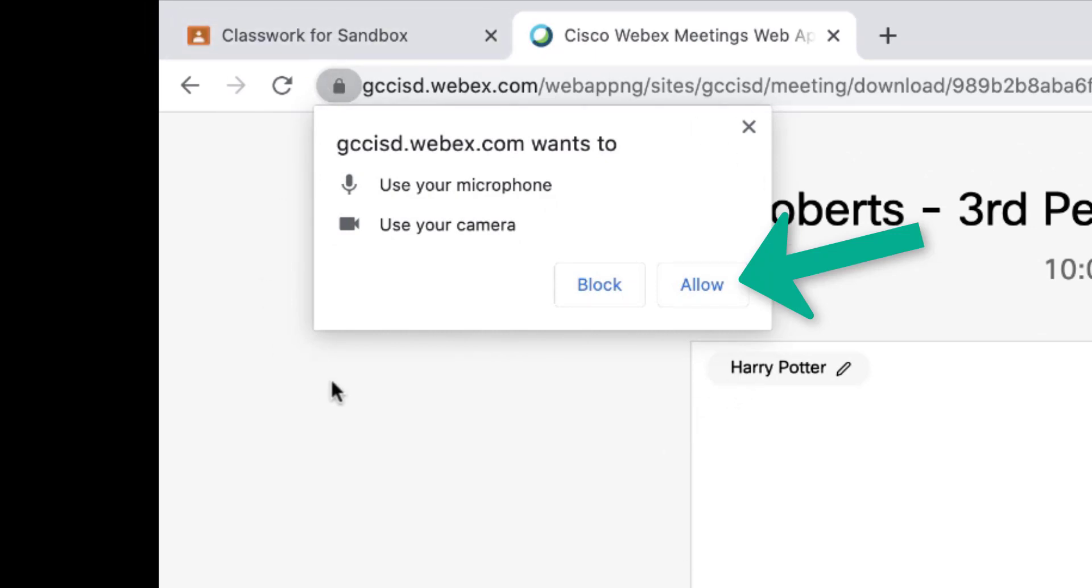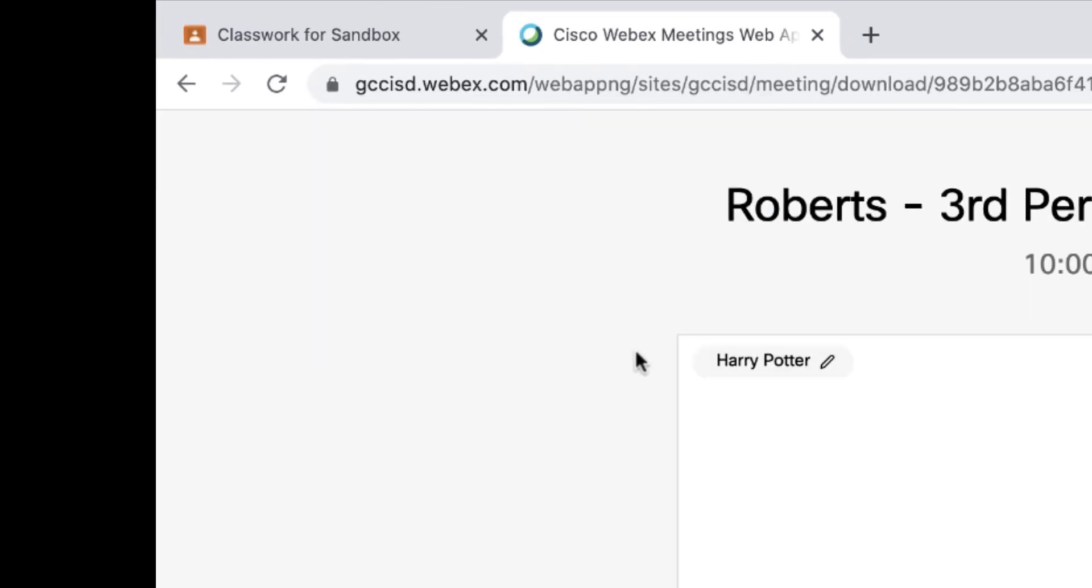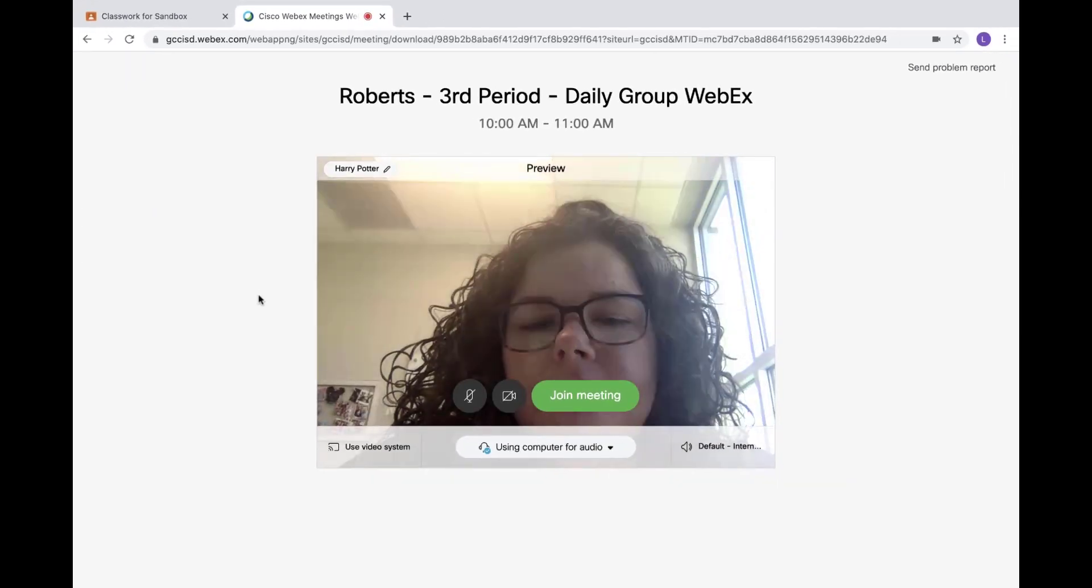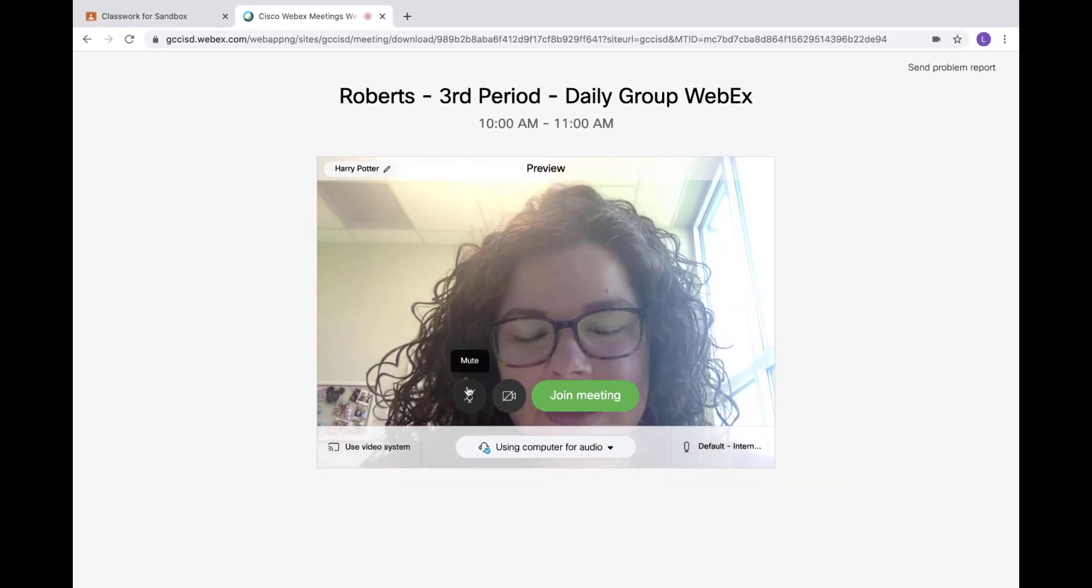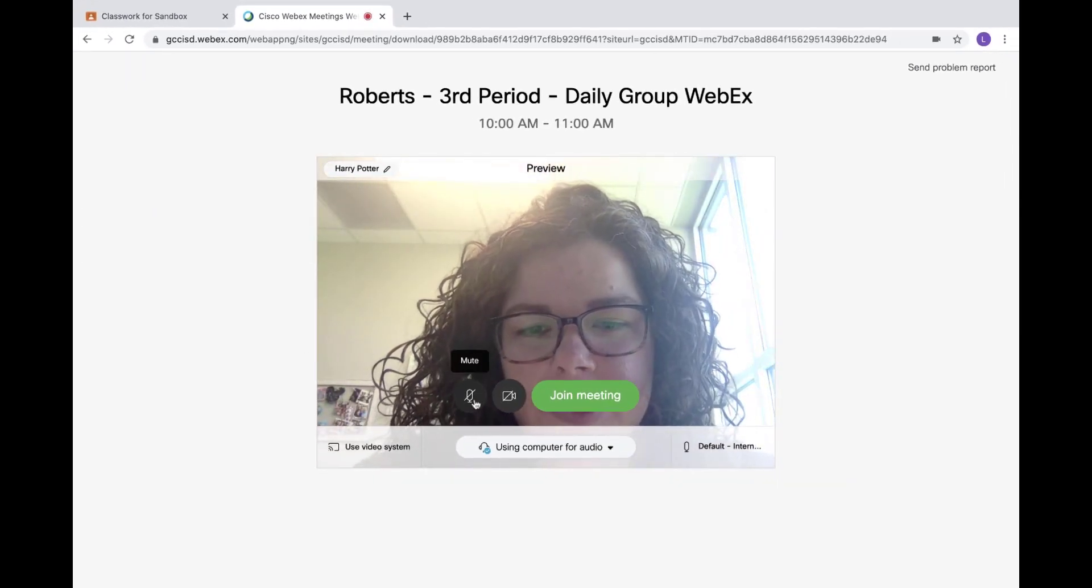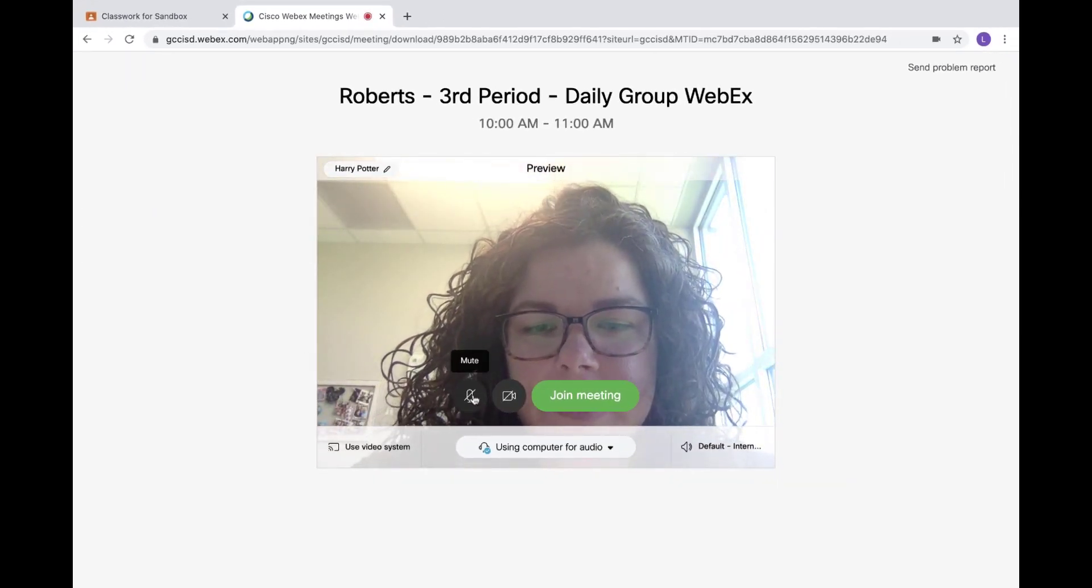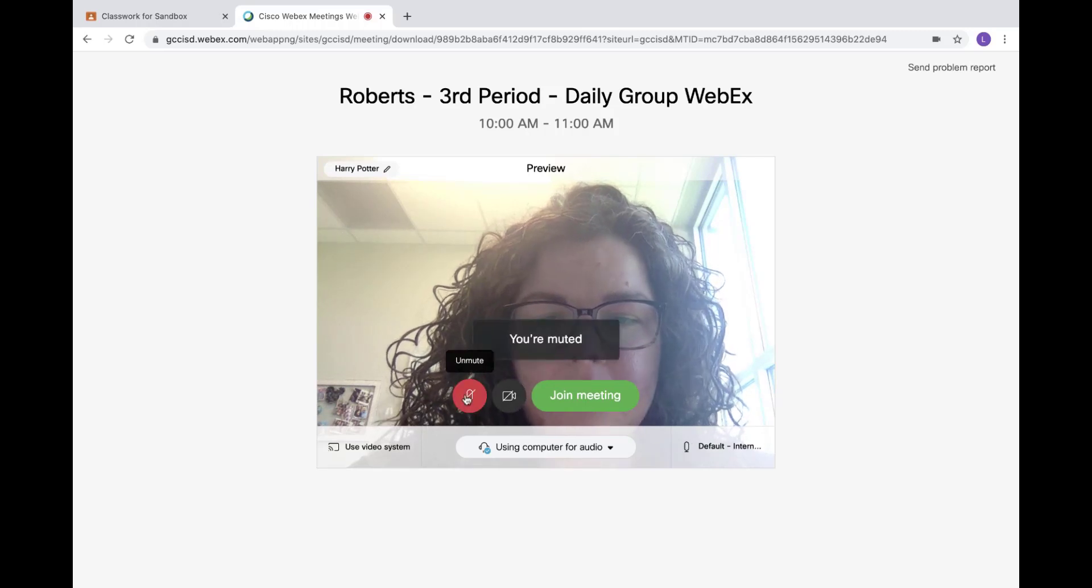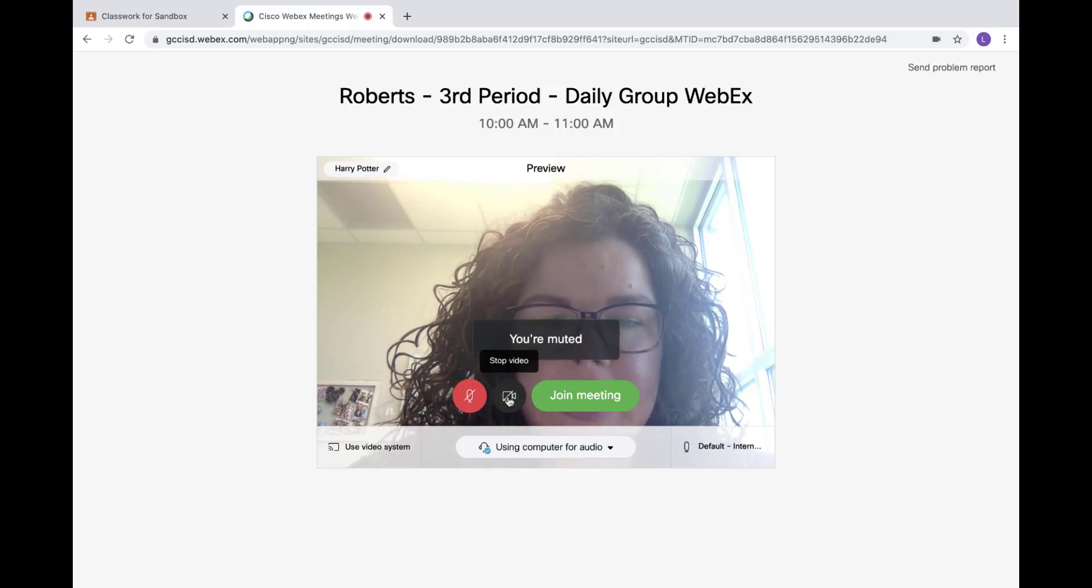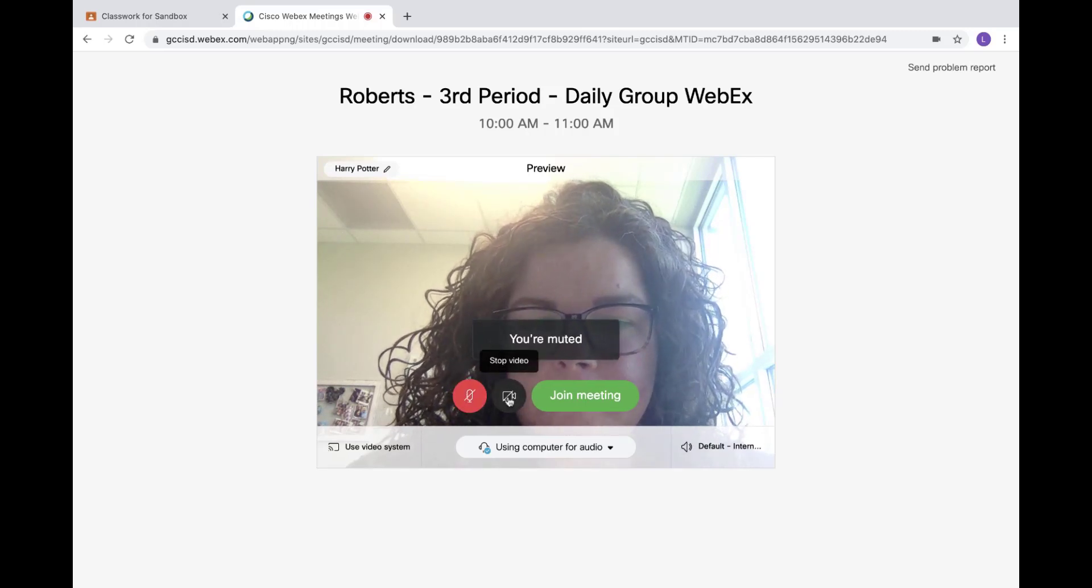On the pop-up that appears, you need to allow WebEx to use your microphone and your camera, so tap allow. Then at the bottom, you can set to mute or stop your video before you join the meeting if needed.